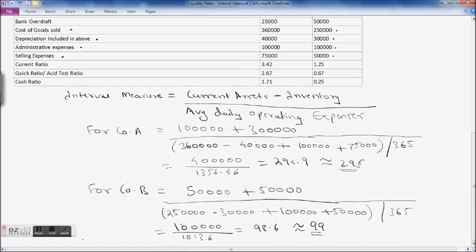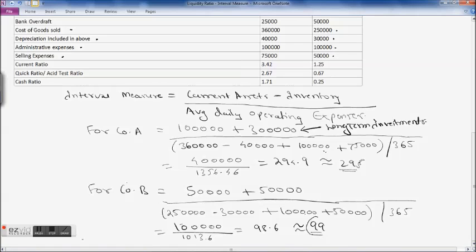Analyzing all liquidity ratios, Company A has a higher current ratio of 3.42, a higher asset test ratio, a higher cash ratio, and its interval measure is also very high at 295 days. This means it can comfortably cover its average daily operating expenses and could consider investing some of the 3 lakh in long-term investments rather than keeping so much in cash or highly liquid assets.